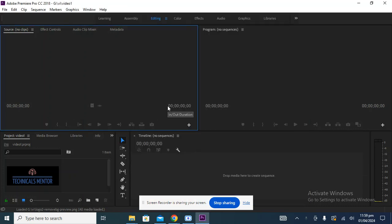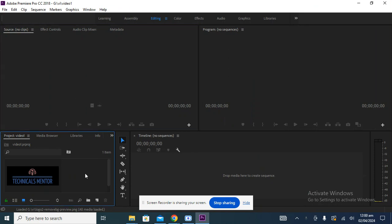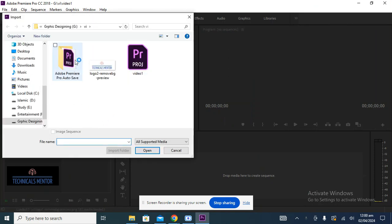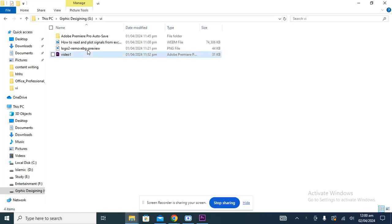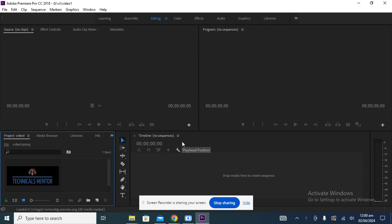In this video we will learn how to import a WebM file into Adobe Premiere Pro. In general, you cannot import a WebM file into Adobe Premiere Pro just like this — I click on import and you can see the WebM file does not appear in the window.